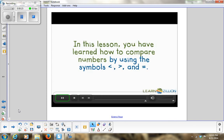In this lesson, you've learned how to compare numbers by using the symbols less than, greater than, and equal to.